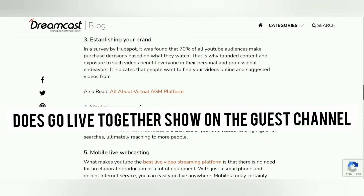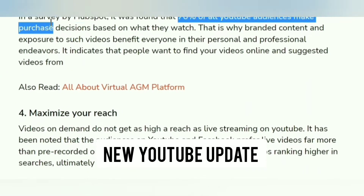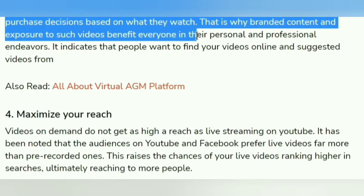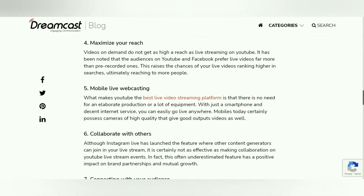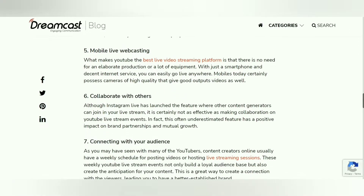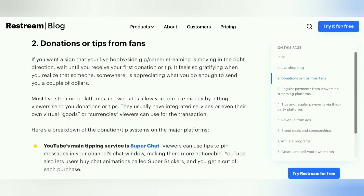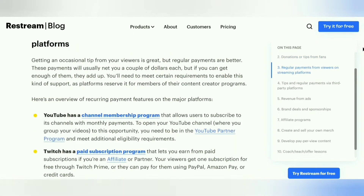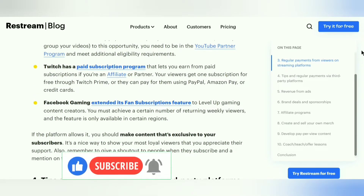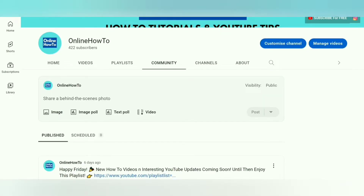Does Go Live Together show on the guest's channel? As per the YouTube update, unfortunately no — as a guest of a co-stream today, the stream doesn't show up on your channel page. YouTube acknowledges this is important to creators and is one of the top pieces of feedback from the testing phase. They are looking to build it into future versions. In the meantime, make sure your host adds your channel name to the title and description of the stream.